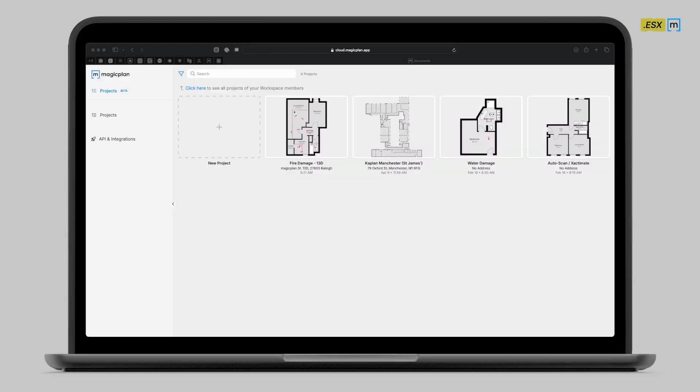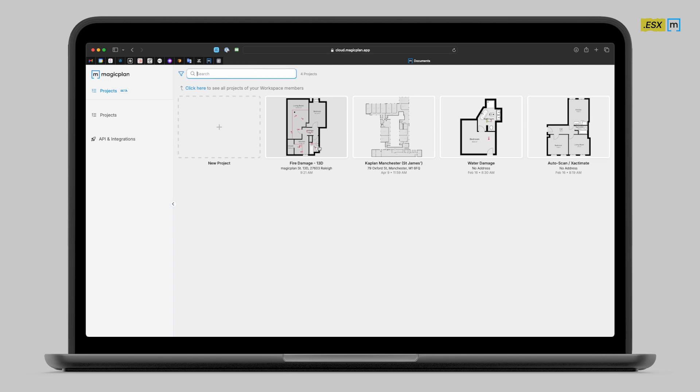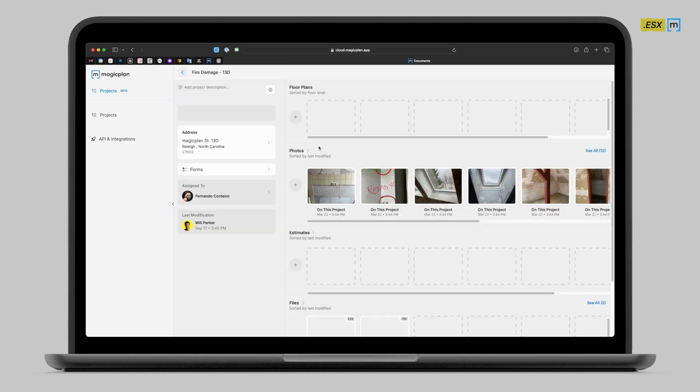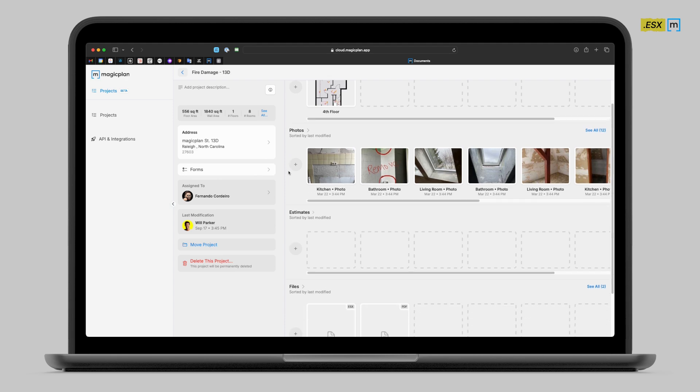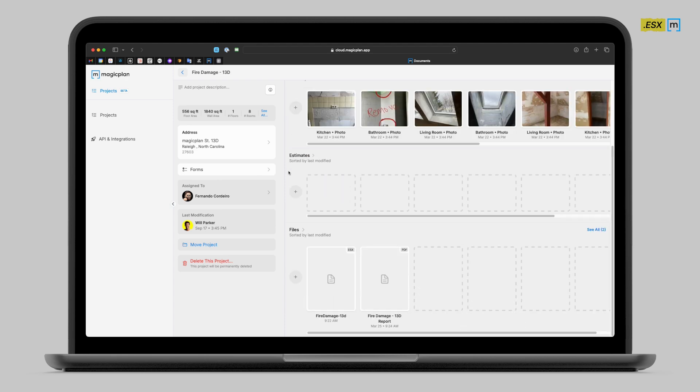The second method for generating the ESX export can be done from the Magic Plane cloud. All you need to do is pull up your project list, go into the project that you would like to get the export for and scroll down to the bottom and you'll see that ESX that we already generated on our app earlier.